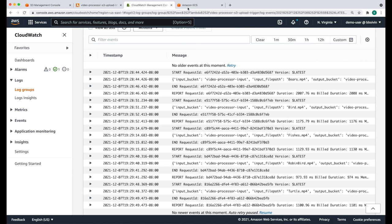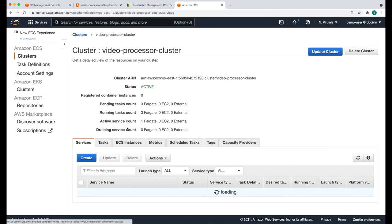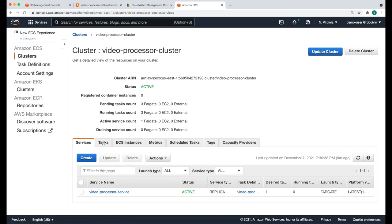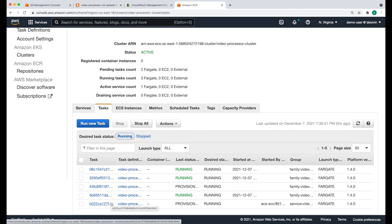Now if we check the ECS service and go to our cluster under the task tab, you'll see that there are five extra tasks that are running — basically one task for each file that we uploaded.